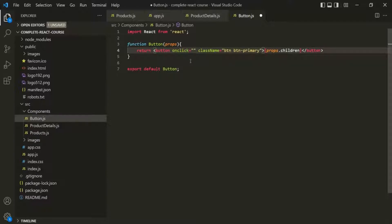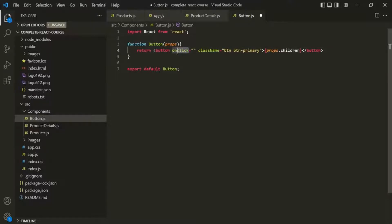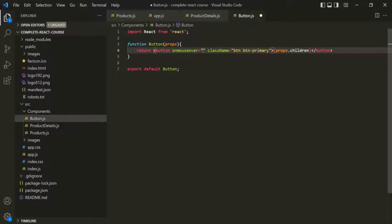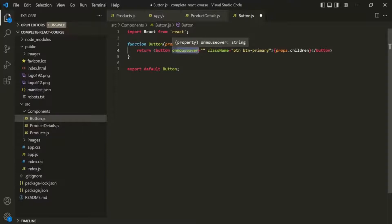If you want to handle the mouse over event, the attribute name will be onmouseover, and again to this attribute you can assign some JavaScript logic by typing it within double quotes. That JavaScript logic will be executed whenever the mouse over event happens on that HTML element. We have this same concept in JSX, but in JSX we specify the event handler attribute name in a slightly different way.